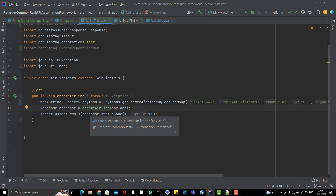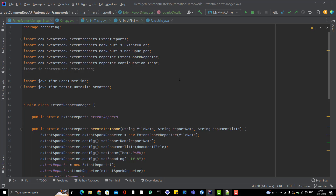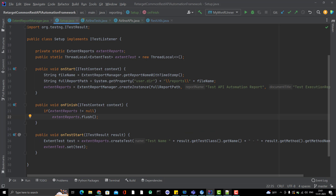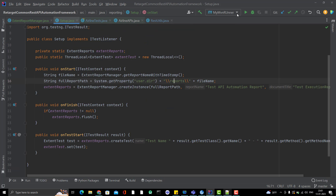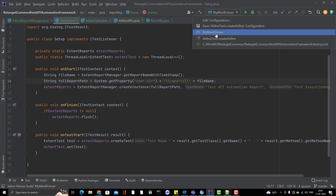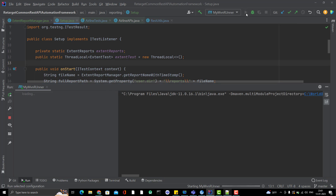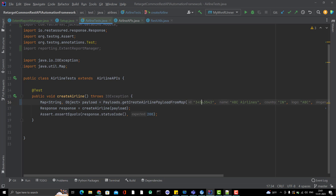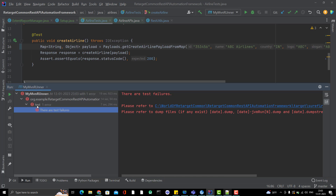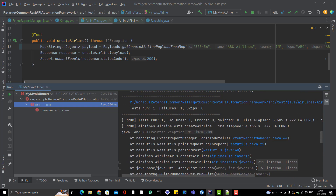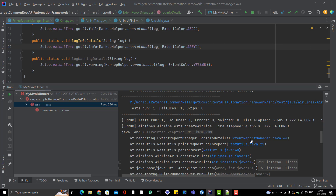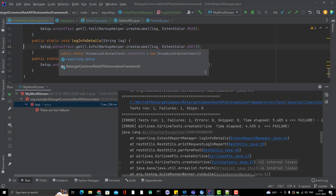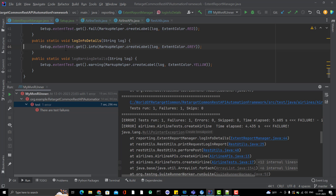Let's run it and see whether the report generates. But first, notice the test case fails with a NullPointerException inside logInfoDetails in ExtentReportManager at line 44. Running in debug shows it's failing because 'extentTest' is null. The TestNG listener is set up to initialize the test on 'onTestStart', but it's not being picked up.